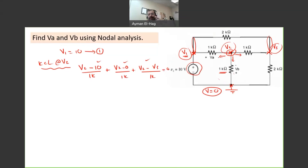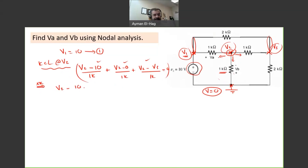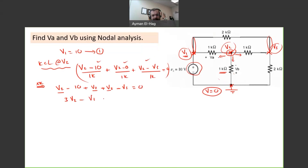I will multiply through by 1K to make it look nicer. It becomes V2 minus 10 plus V2 plus V2 minus V3 equals zero. Collecting terms: 3V2 minus V3 equals 10. This is our first equation. Two unknowns, one equation — we need one more and we are done.